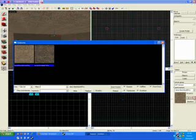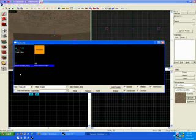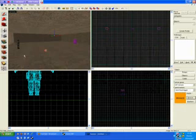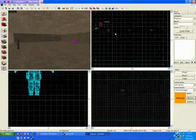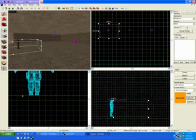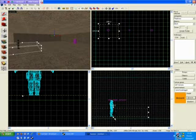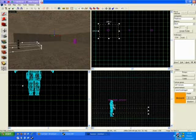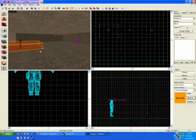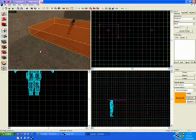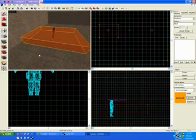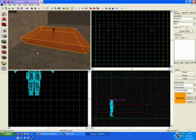Click browse in the textures. Filter for trigger. Select the orange trigger texture. Create a new brush where you want the buy zone to be. Put one around the terrorist to start with.